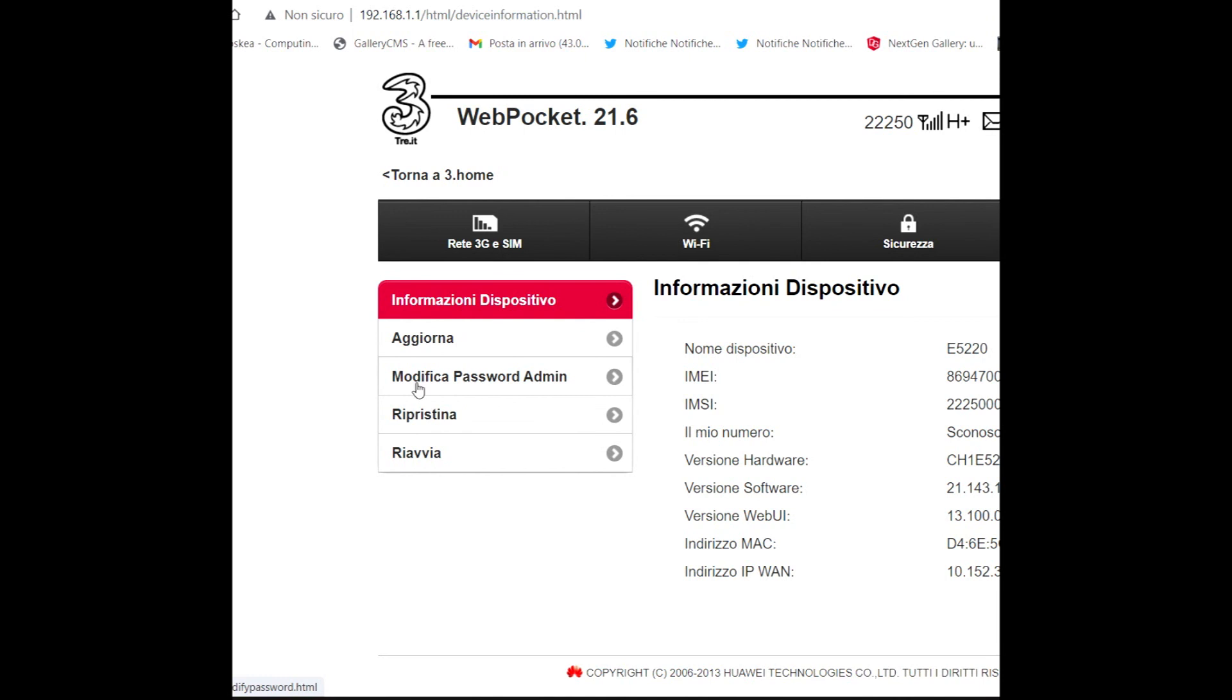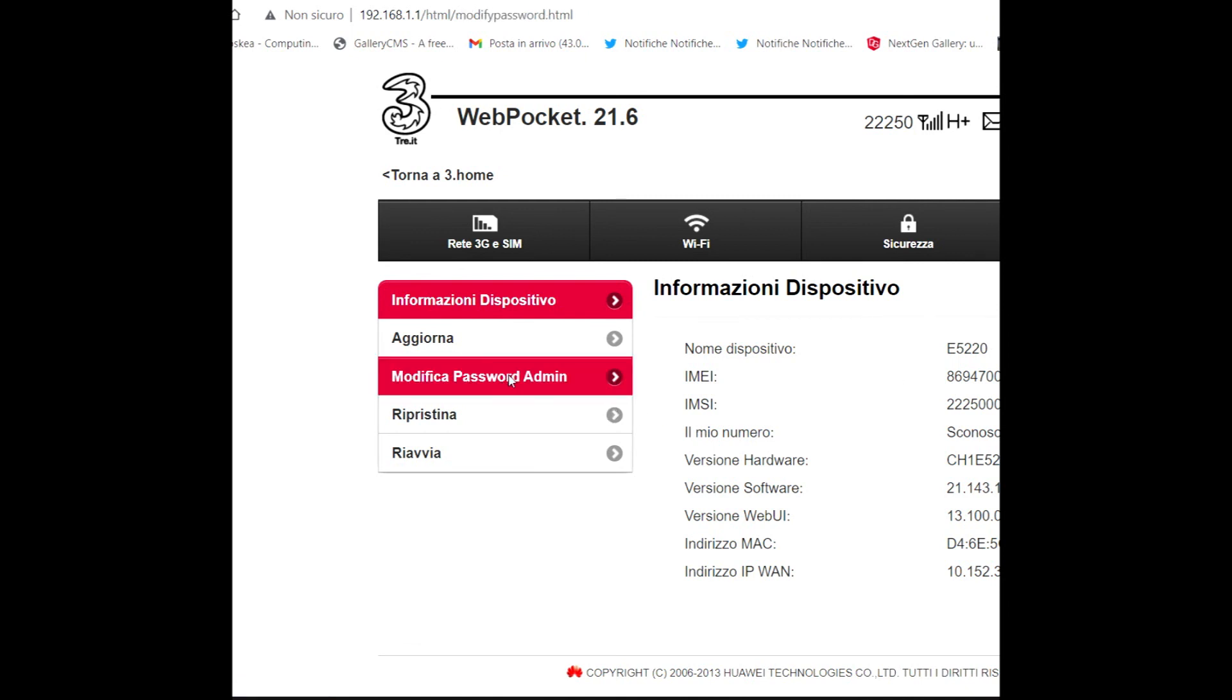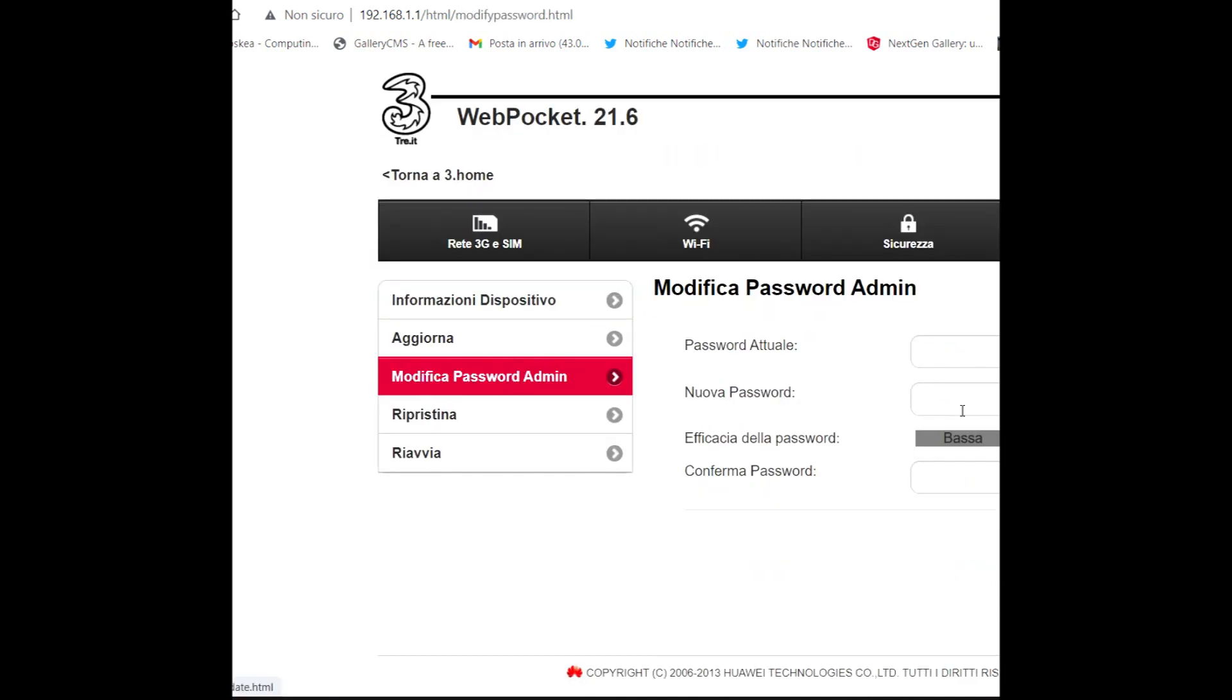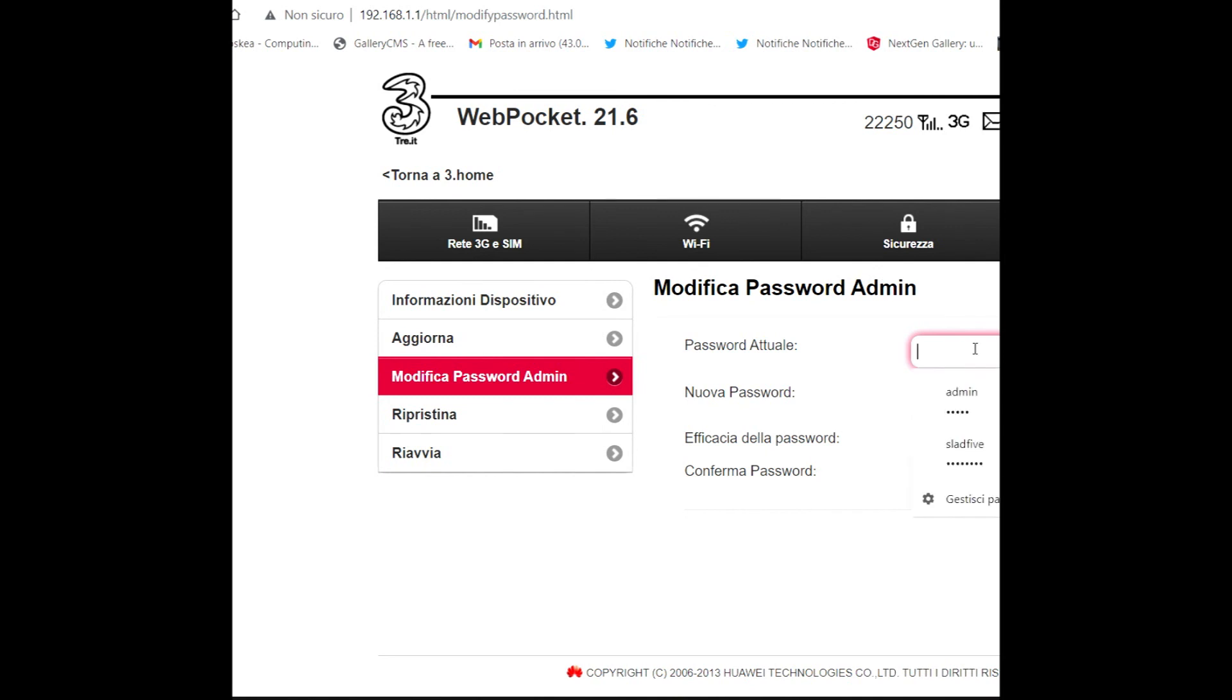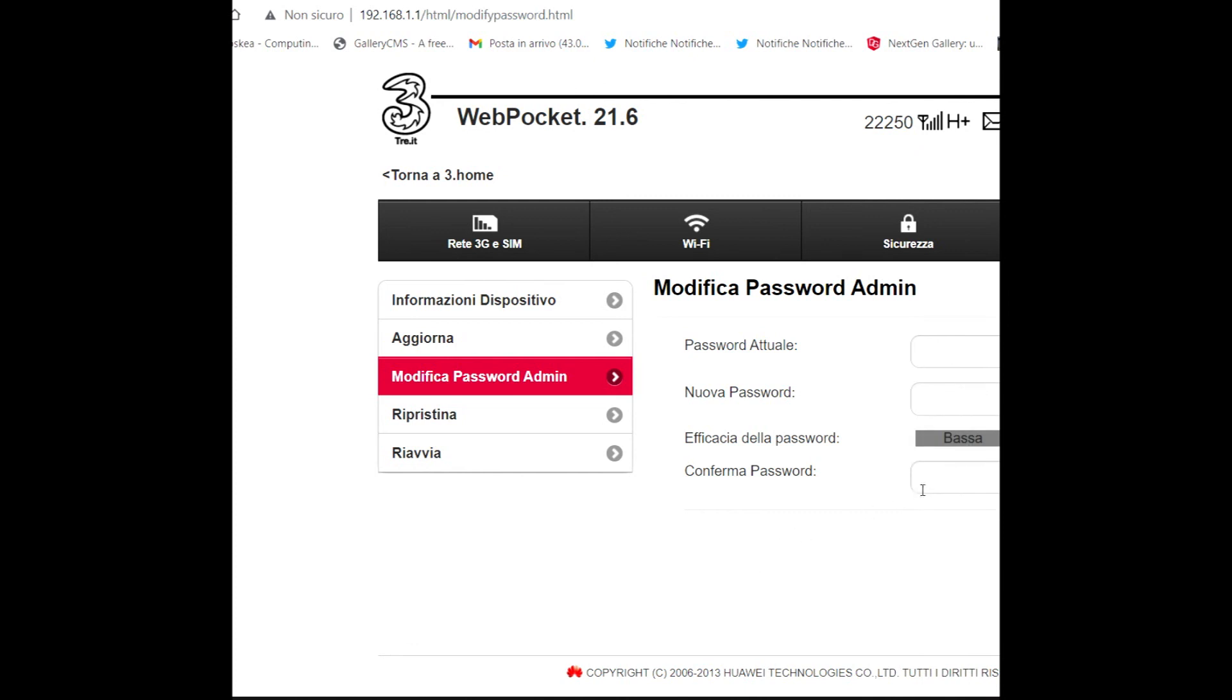You can find 'Modifica Password' - that is, edit password in English. You can click, and this is the actual password, new password, and verification of password. You can modify it. It is better to change the default password.